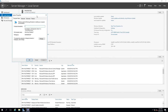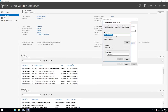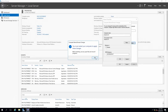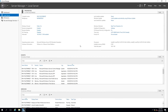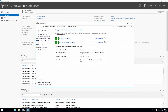I start by changing the computer name. The generic name gets changed to nlb-dc-01, because this machine will be my first domain controller, which I'll promote in a future video. I close the dialog and click Restart Later, since the name change requires a restart to take effect.